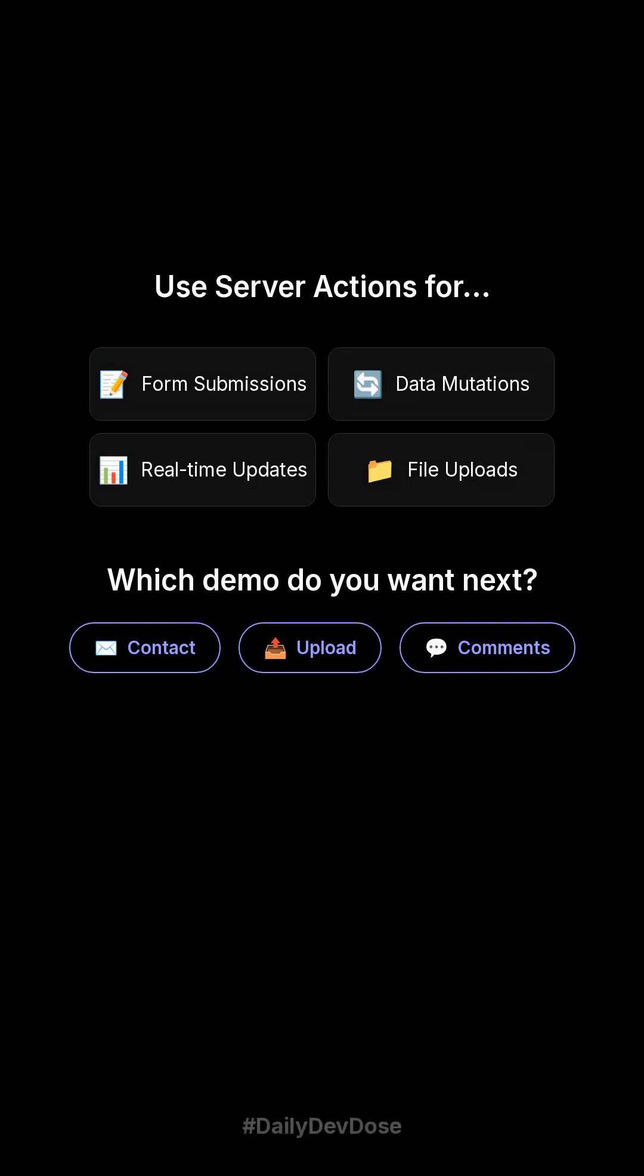Which demo do you want next? Contact form, file upload, or real-time comments. Comment and I'll build it.